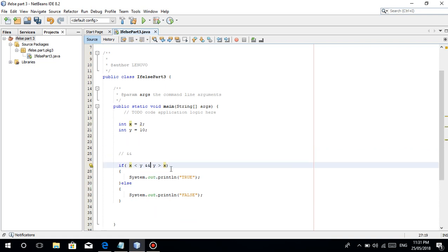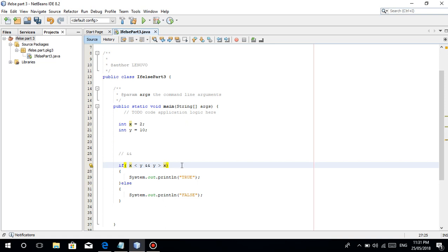Now let's try the OR operator. But first, let's try the AND with one condition being false. Since the first condition is true, let's make the second one false — for example, change the value to 100 — so we get true AND false.